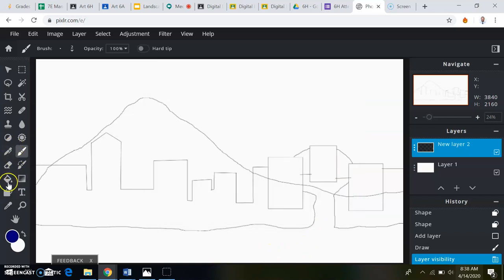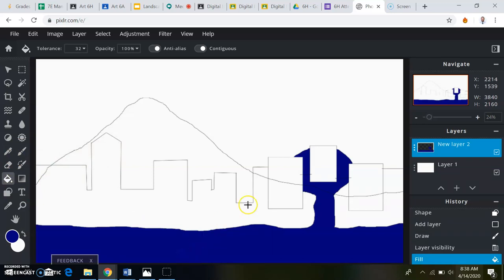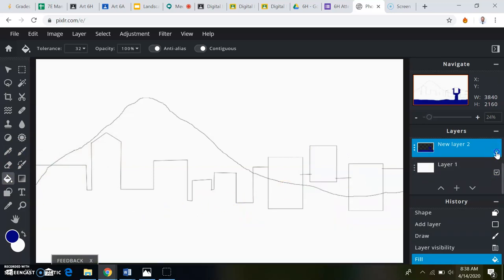And then I'll go to the bucket tool. Now for my middle ground, I'm going to hide that for now.